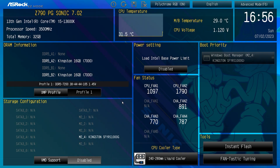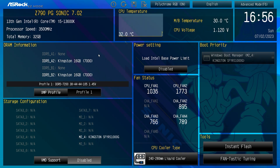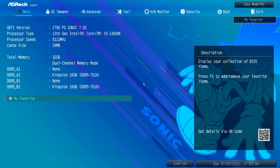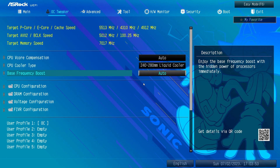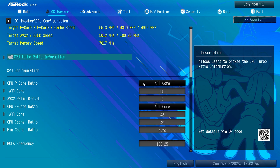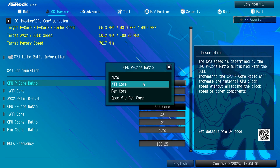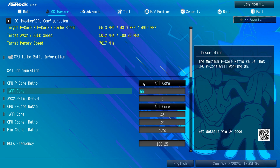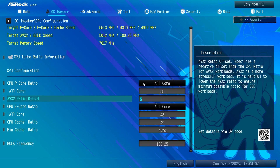First, go to the BIOS settings. By default you will see the beautifully designed Sonic UEFI dashboard where you can see different parameters. Press F6 to switch to Advanced Mode, then navigate to OC Tweaker, go to CPU Configuration, click on CPU P-core ratio and set it to All Core.